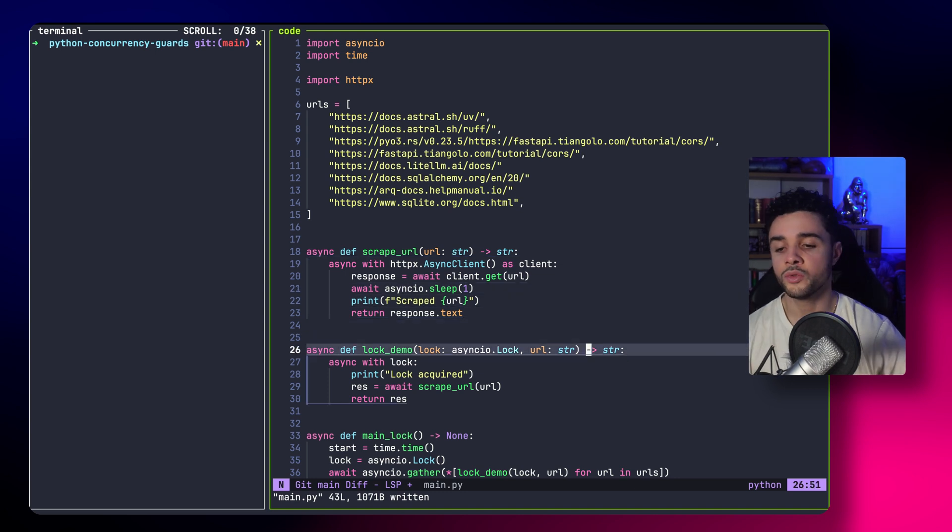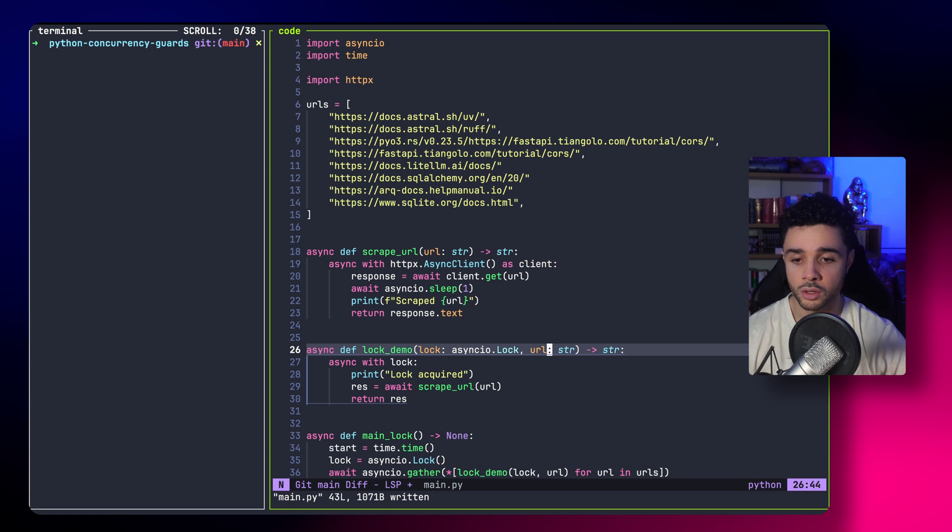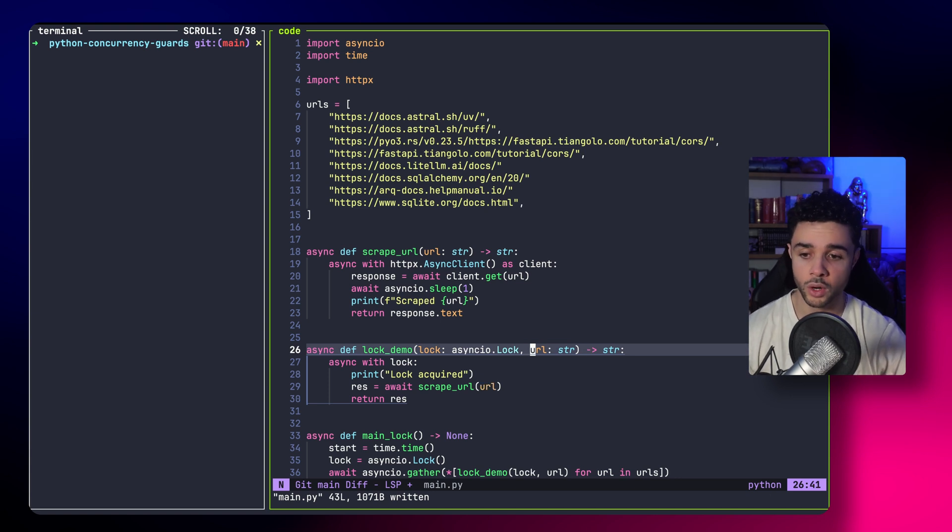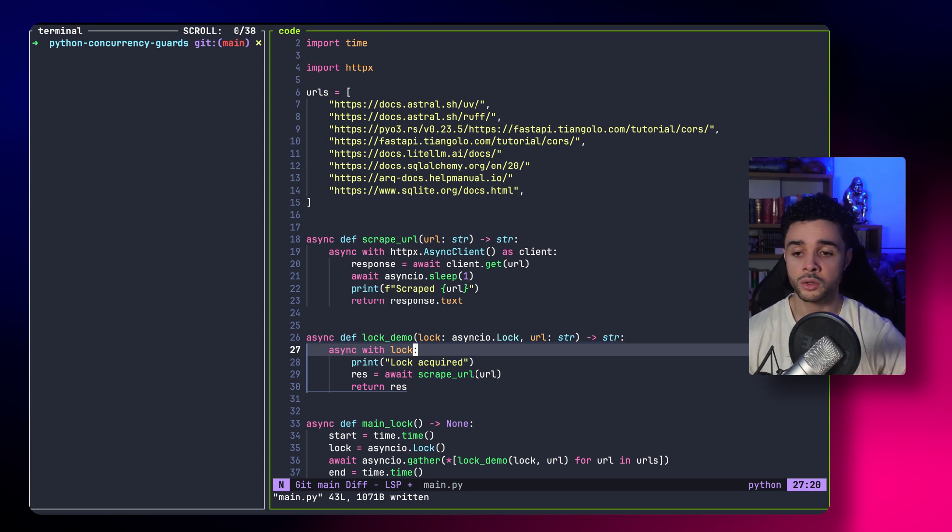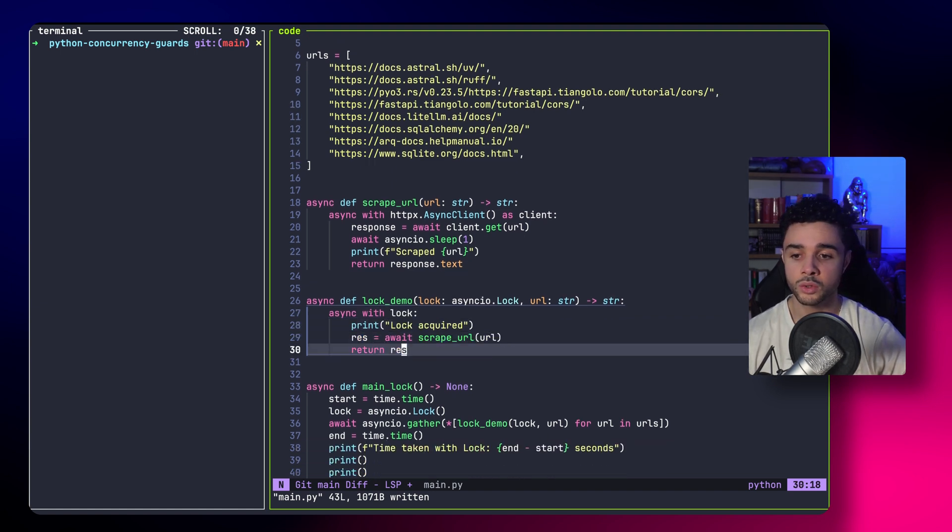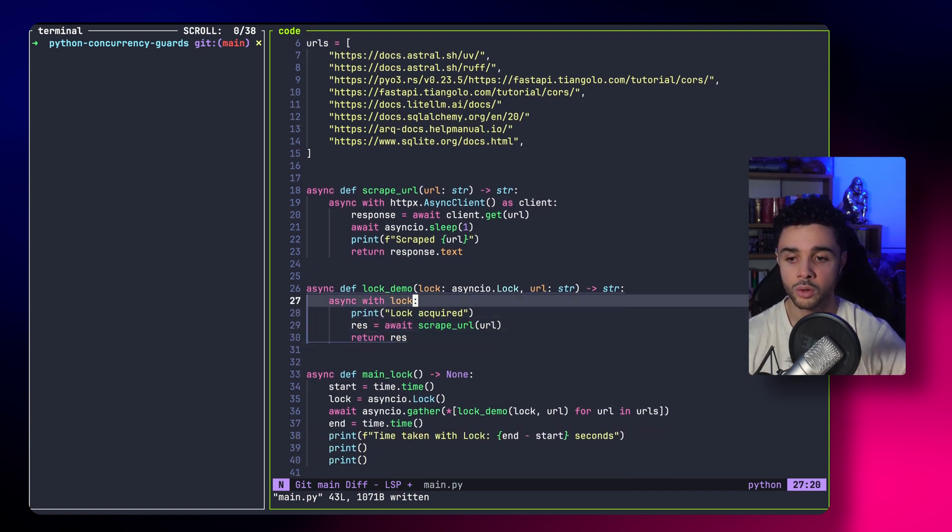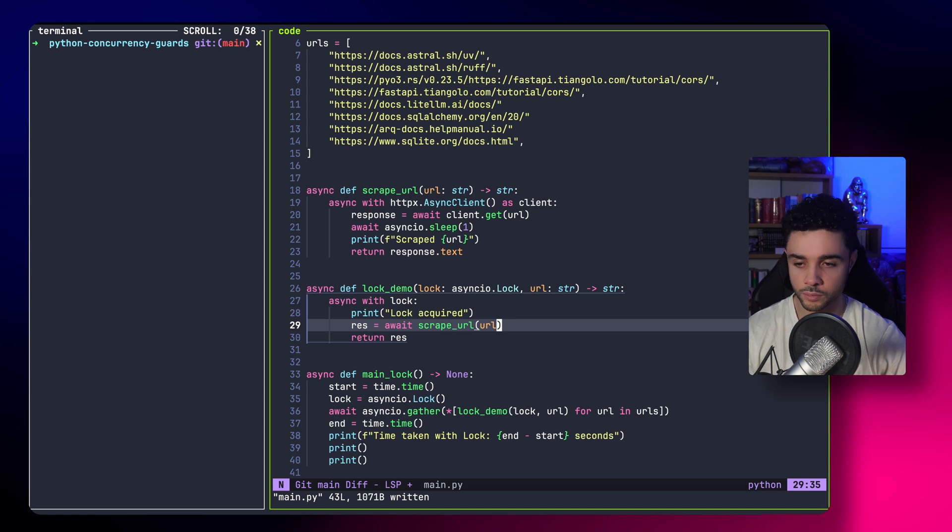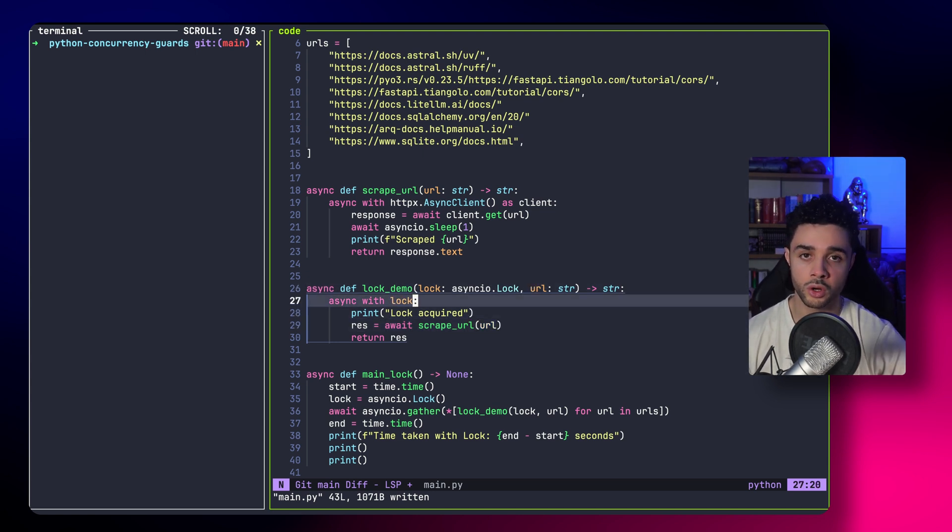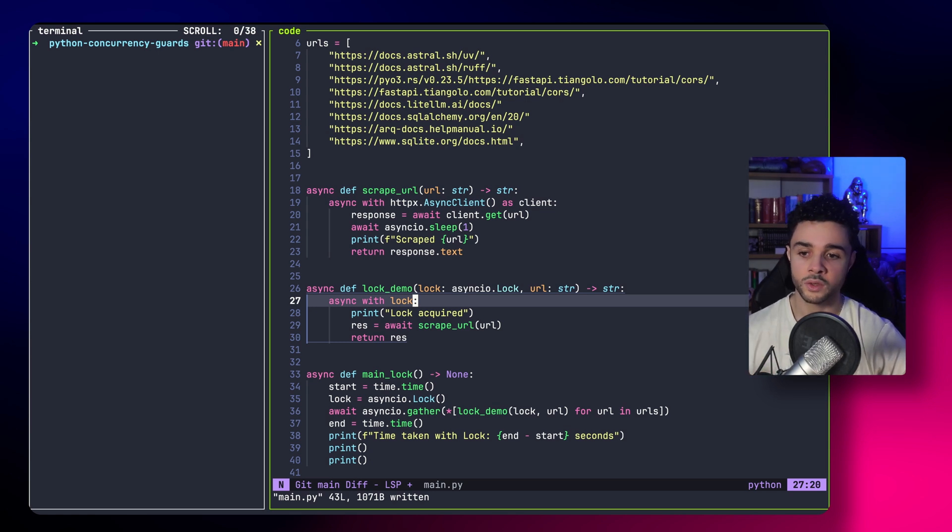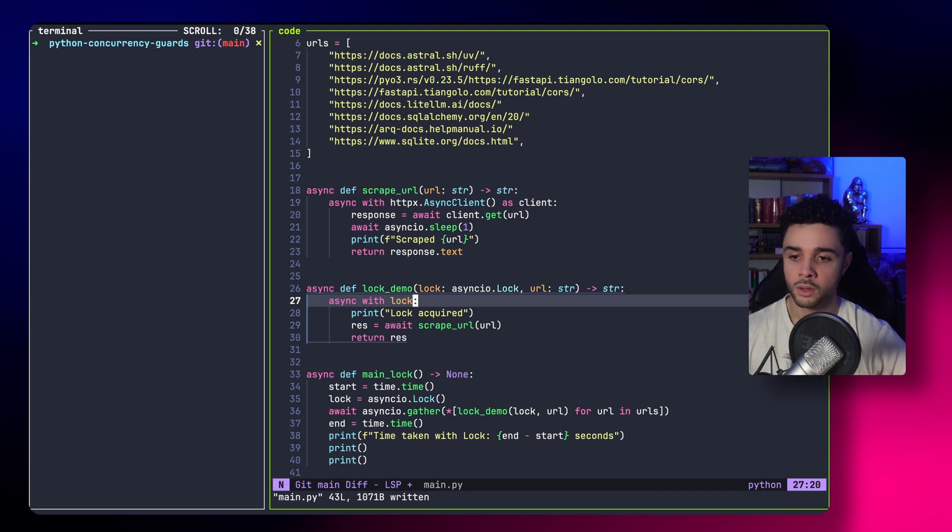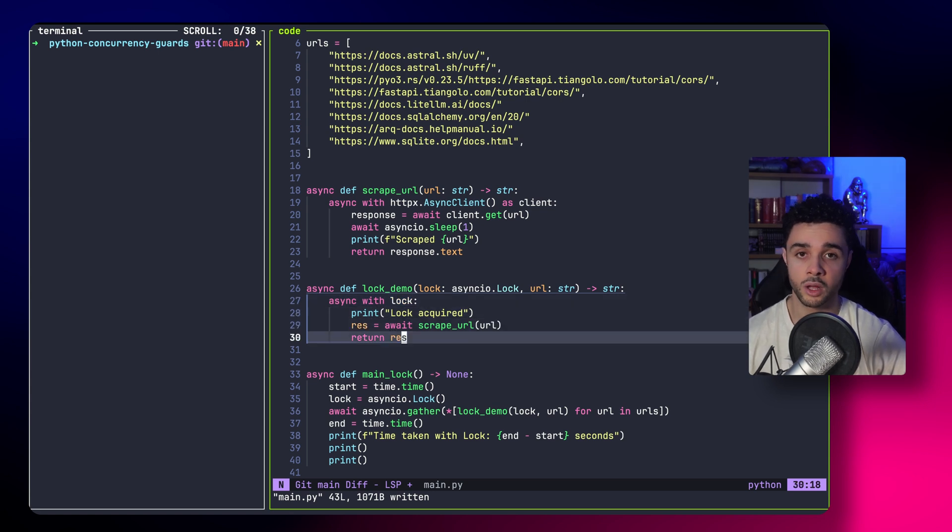So, I create a new function called lock demo. It takes as an input a lock and a URL to scrape. The first thing that this function does is acquiring the lock. When you acquire the lock, you are the only one allowed to execute the code that is after the lock. So, all the tasks will try to acquire the lock. The first one that acquires it has the right to execute. The others will wait until they can acquire the lock after you release it. When you use async with lock, the lock is automatically released at the end of the with block.